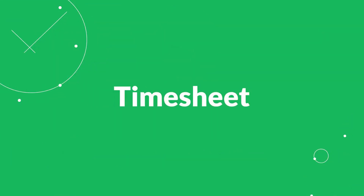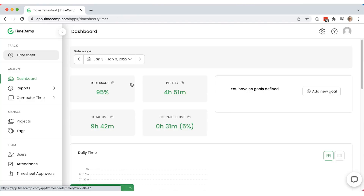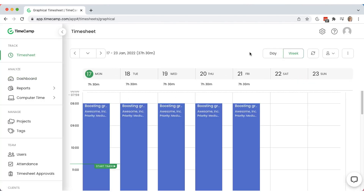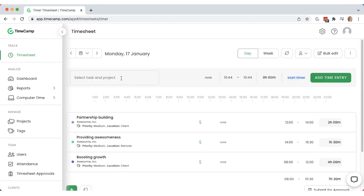Go to the timesheet section. Choose a view — daily for more detailed info, or weekly if you need a clear overview of your performance during a particular week.